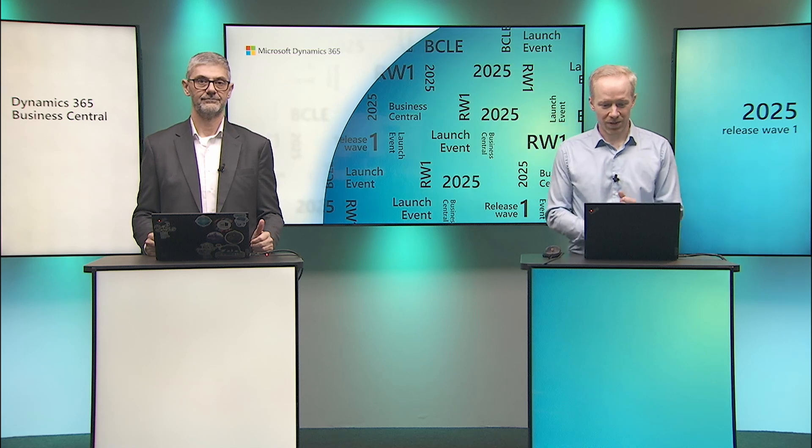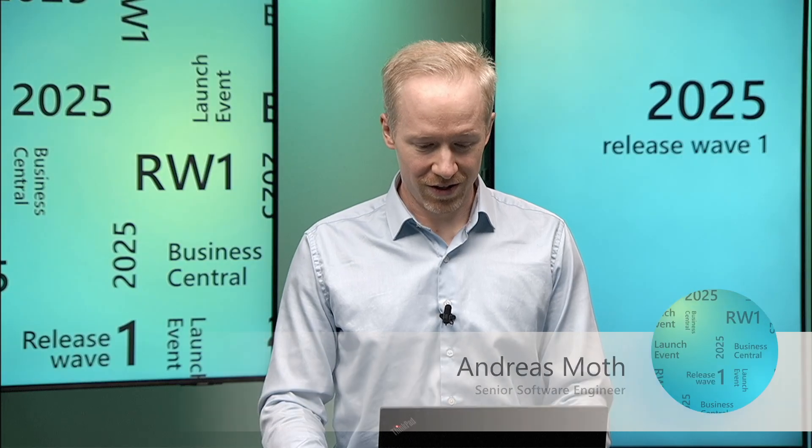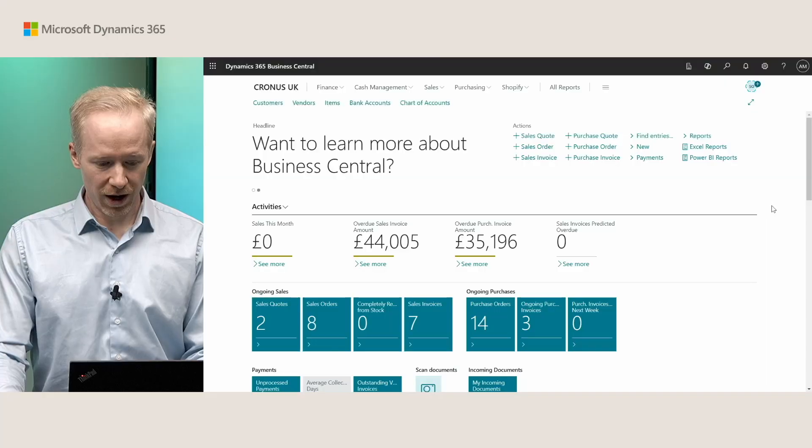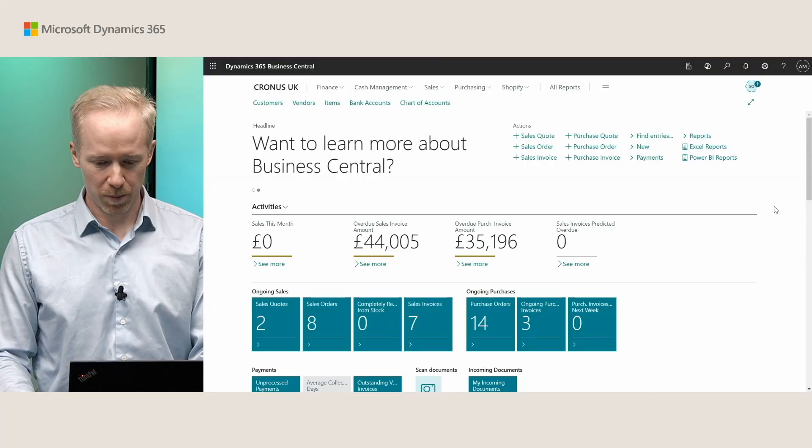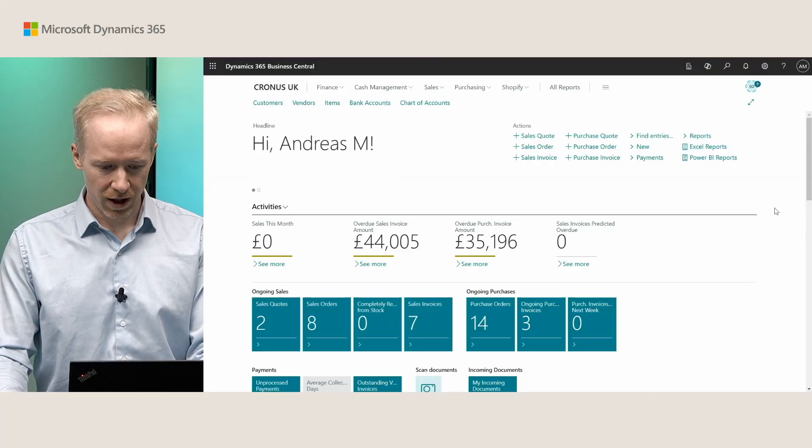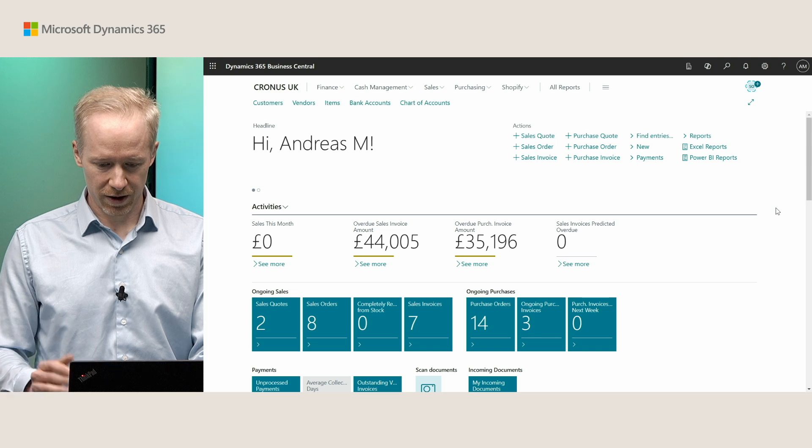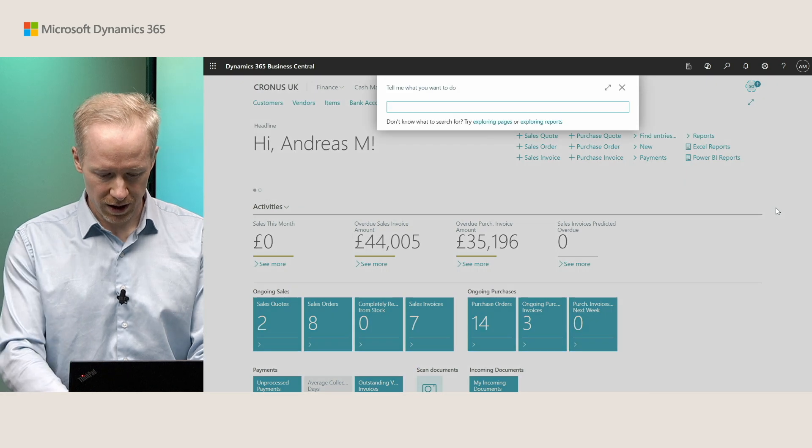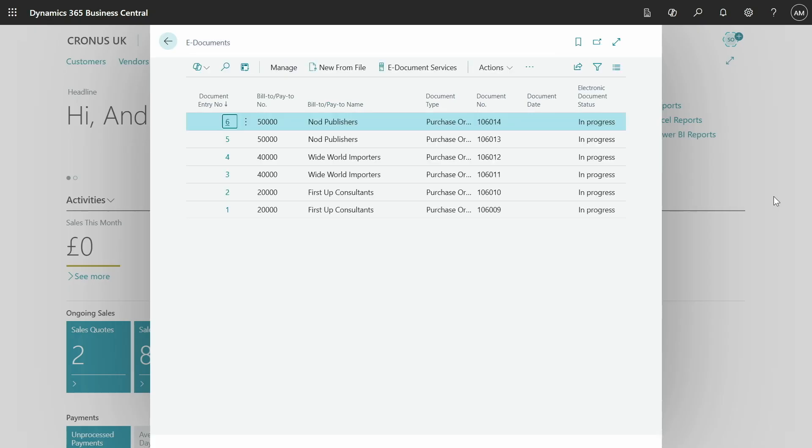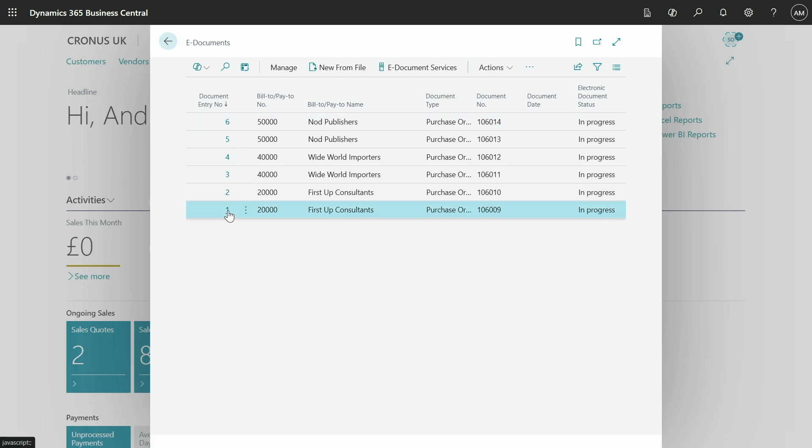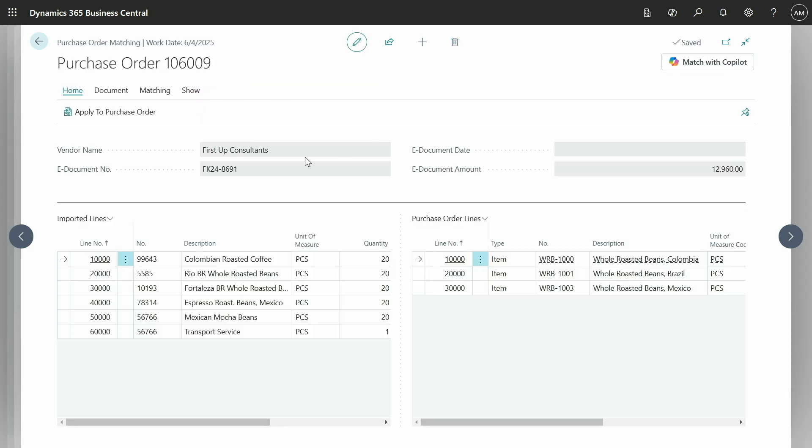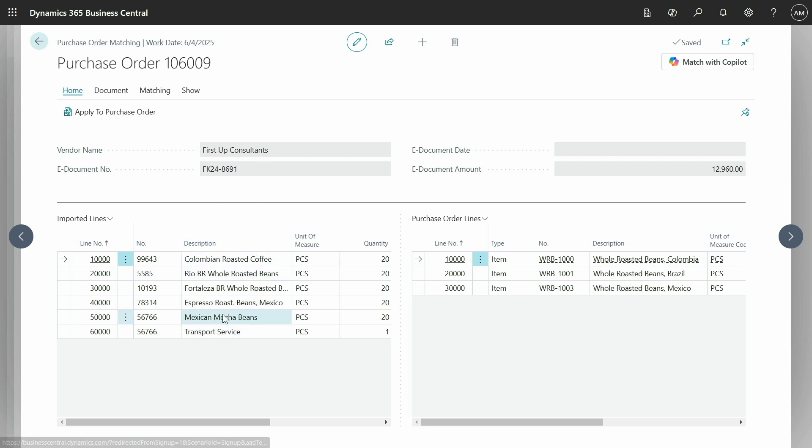Thank you. Let's see this in action. Here I have a new Business Central tenant that I have set up, and in here I can go to my e-documents. I already have an e-document imported, e-document number one, that we can take a look at. Let me try and open the matching page for this e-document. On the left hand side you can see the invoice that we have received, and on the right hand side we see the purchase order.